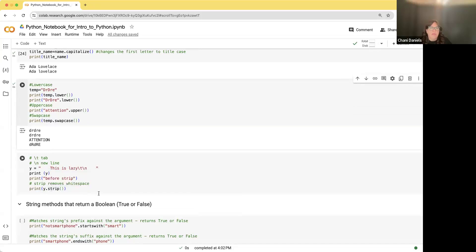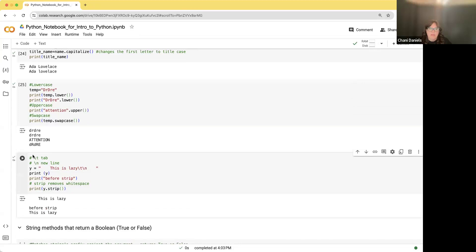strip() removes white spaces — a plain space, a tab (backslash T), or a new line (backslash N). Here I'm setting Y to a string with spaces, the word 'this is lazy,' a tab, a new line, and more spaces. When printing Y you see all the extra whitespace including the new line. After running strip(), there's no more space at the beginning or end, and no new line at the bottom.